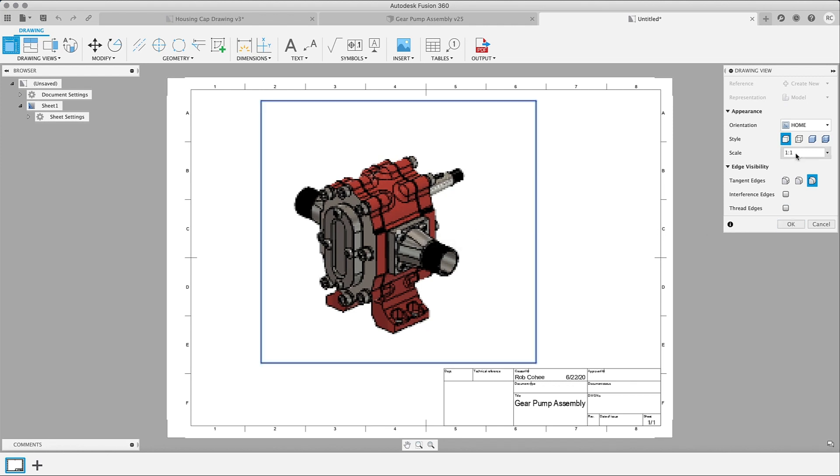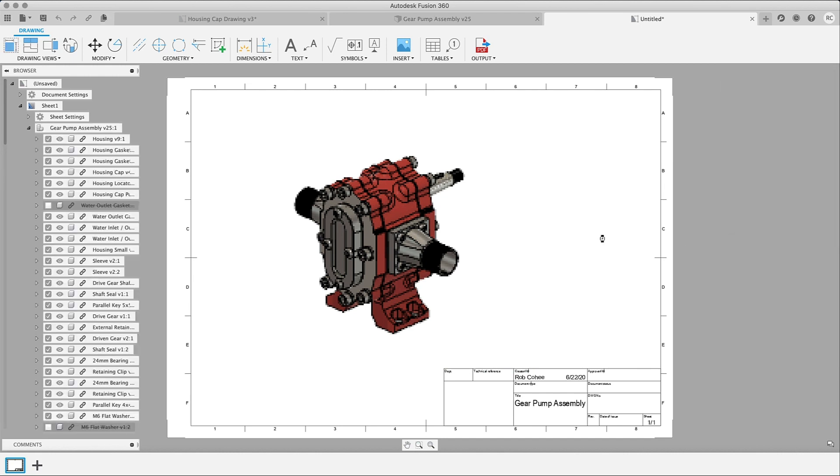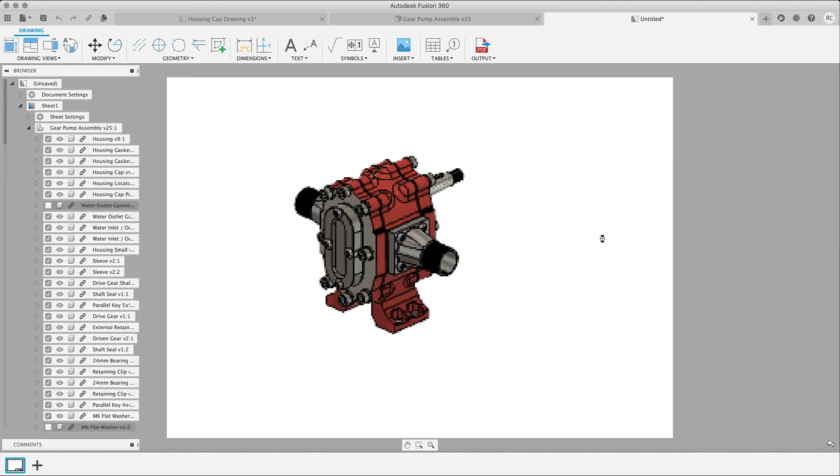Okay, so I'll go ahead and place my home view, change the scale here real quick so we can see what it all looks like. And just like that.